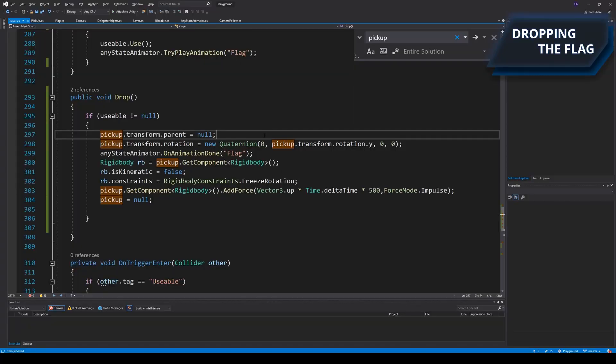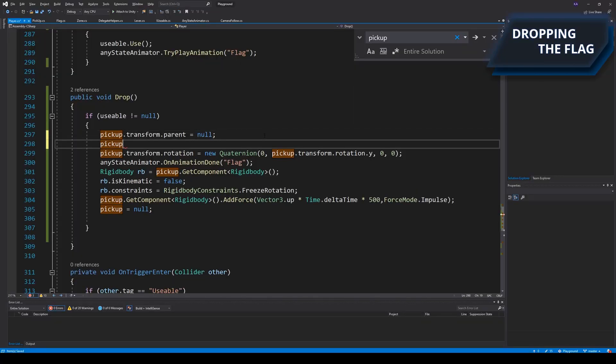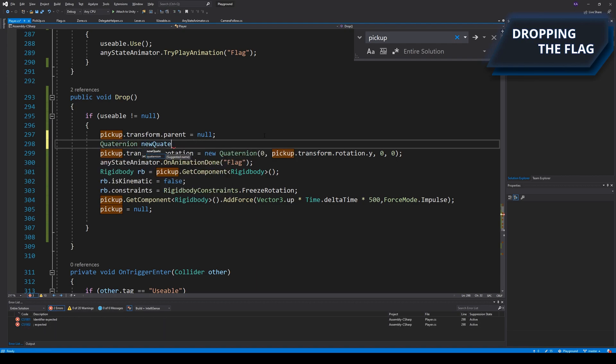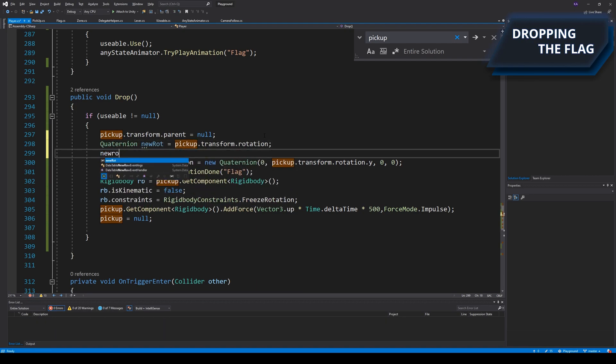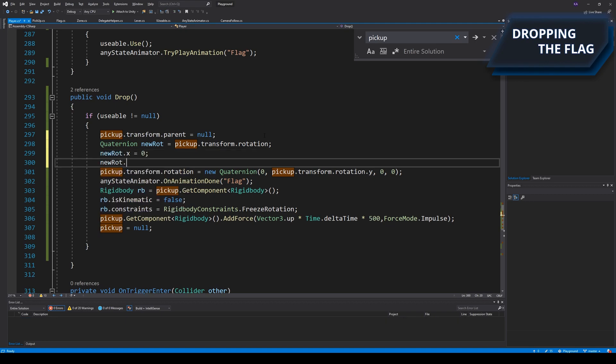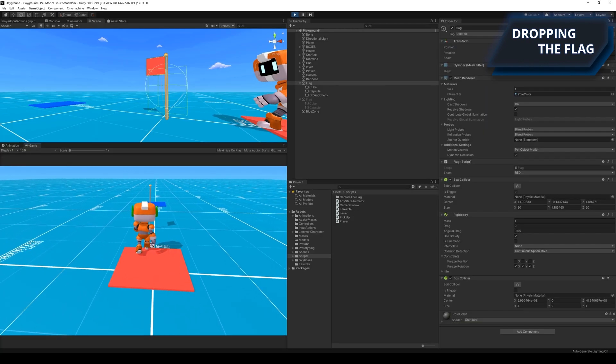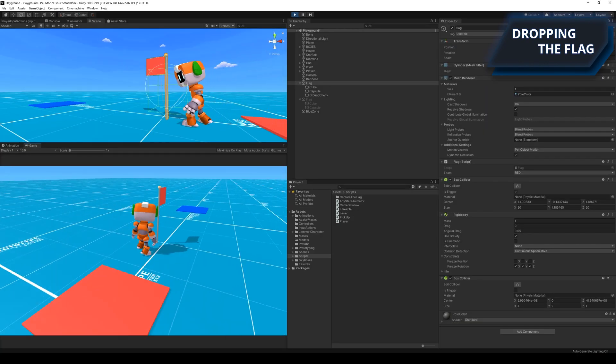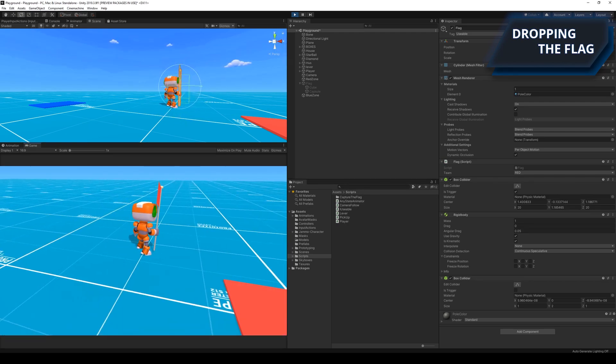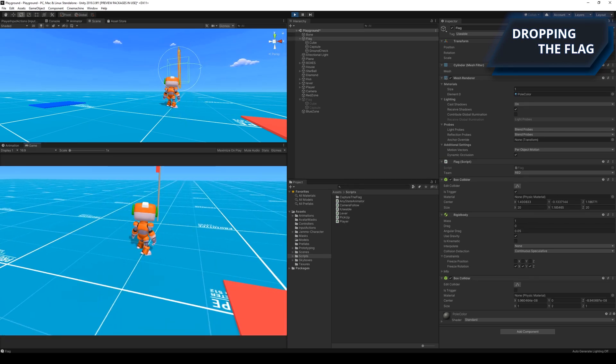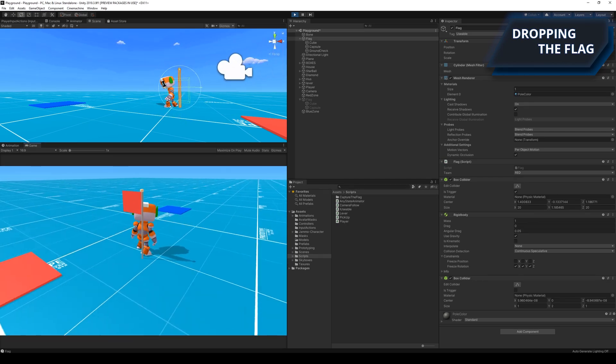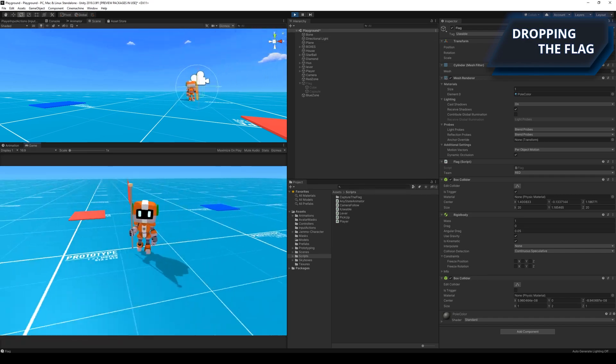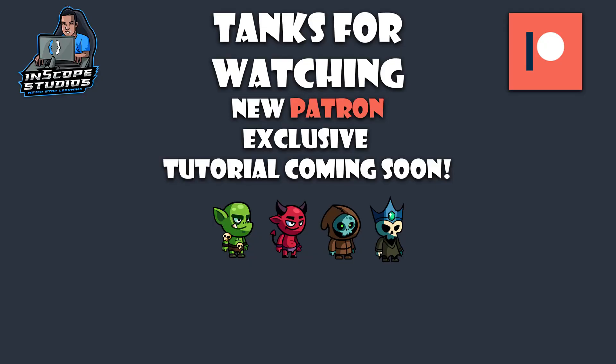The flag almost had the desired functionality now. It would drop correctly on the ground, however it would still be a bit tilted, so I had to write some more code to make sure that it would stand straight up when it hit the ground. And there you have it, the main mechanics for capture the flag were finally done.